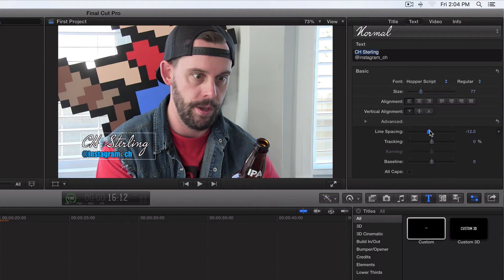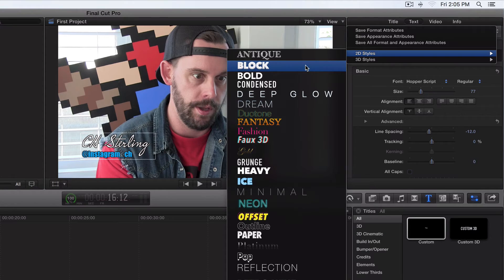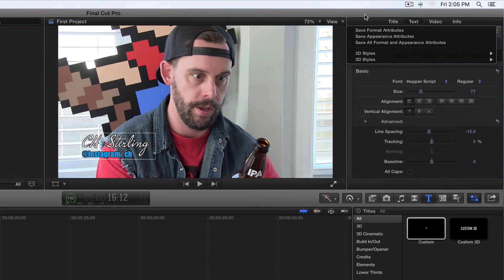In the next video we're gonna talk about saving and deleting custom titles, so you can pretty much copy and paste this stuff. Deleting it is kind of a pain — you can't just click on it and go to 2D Styles wherever you saved it and hit Delete. It doesn't work like that. You actually have to go to your computer's hard drive, go to your Library, and get into the fonts.